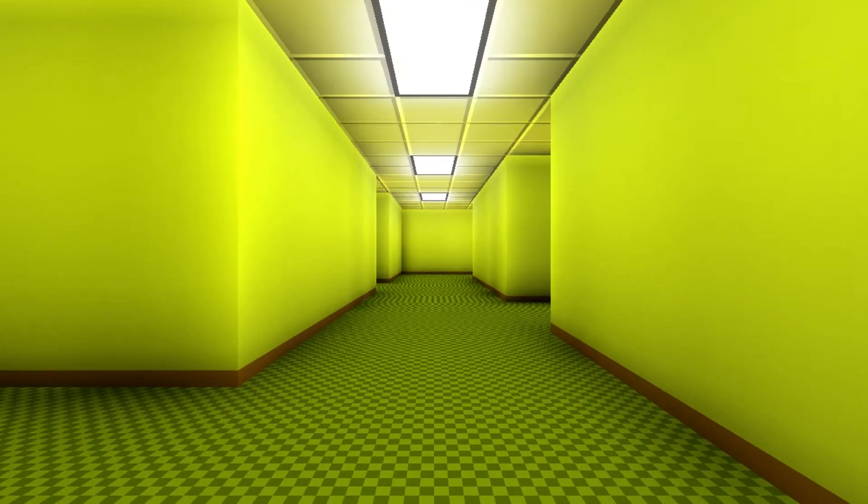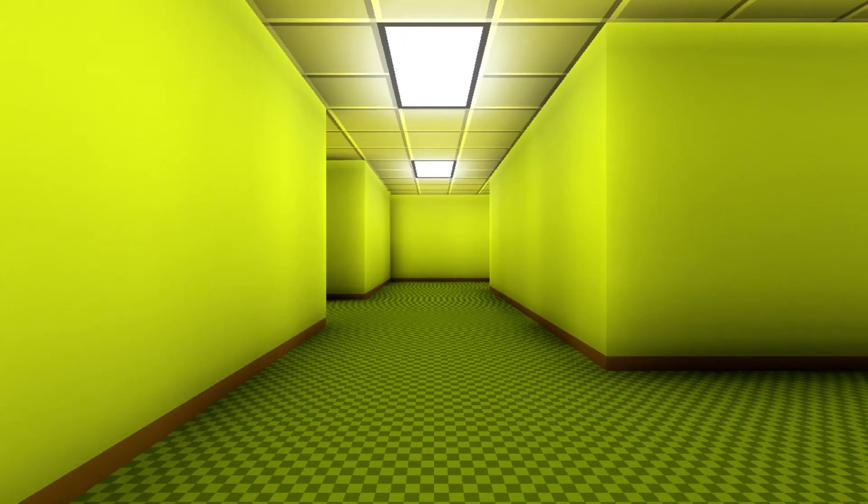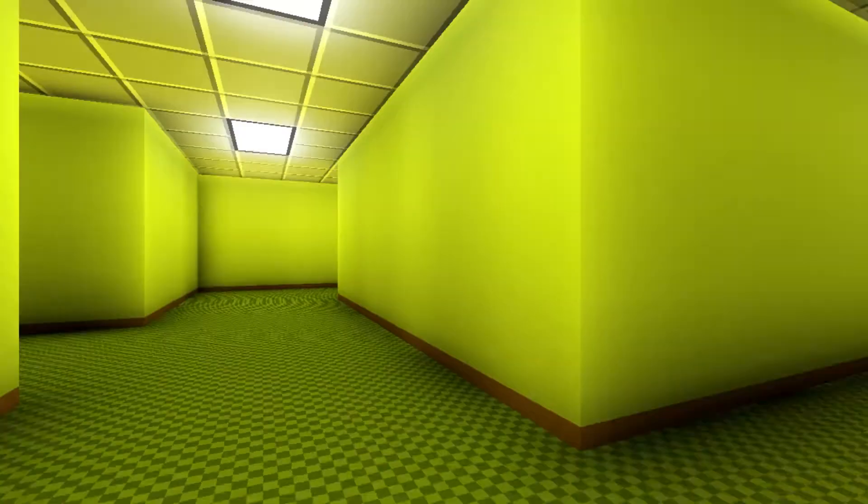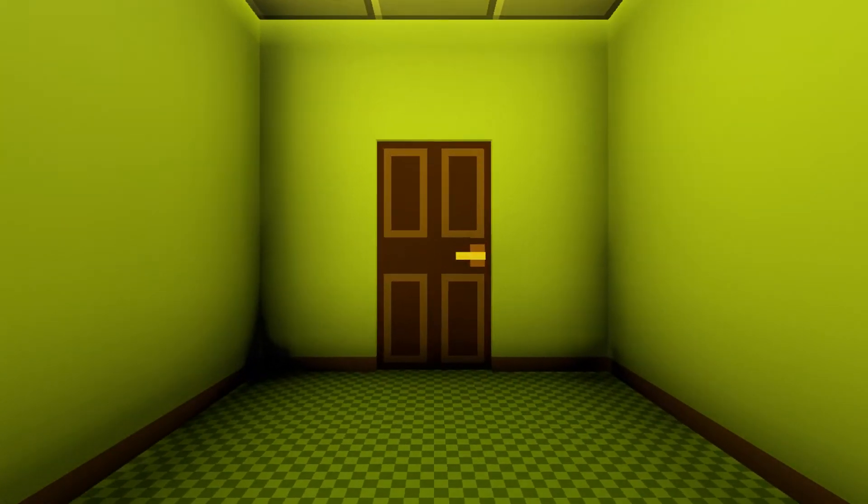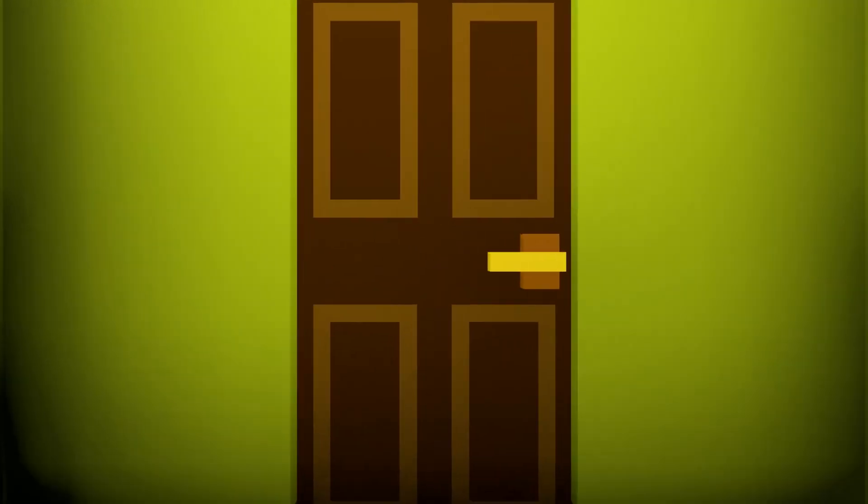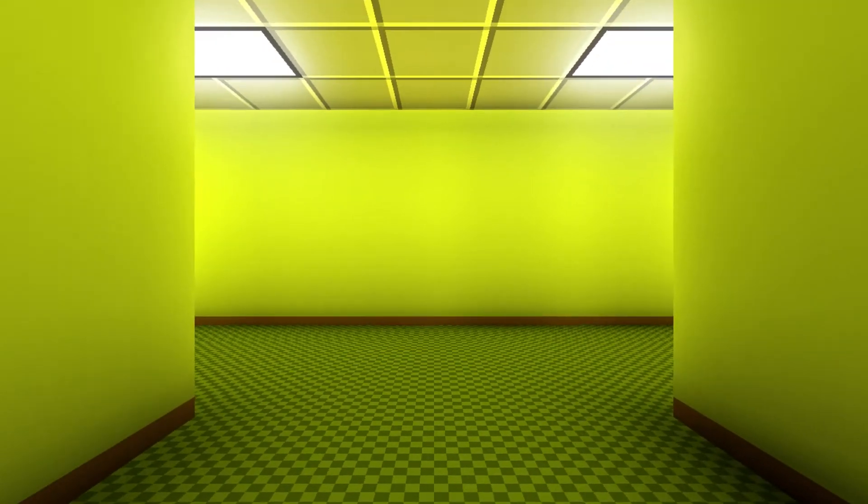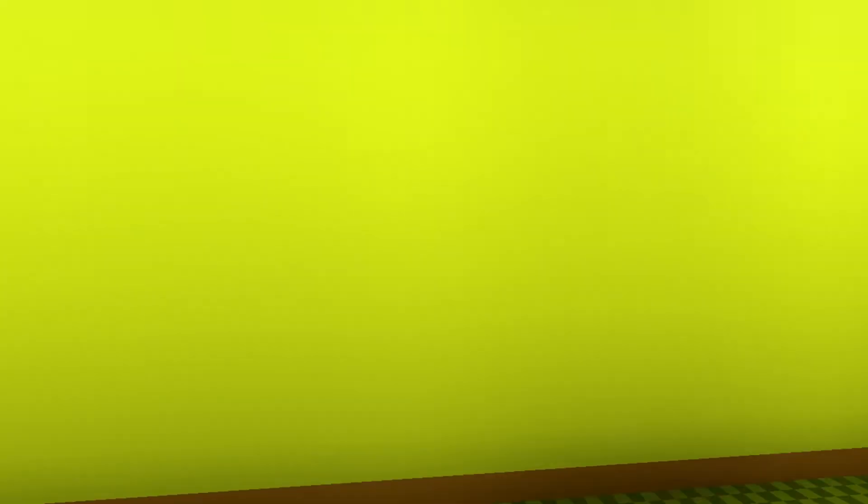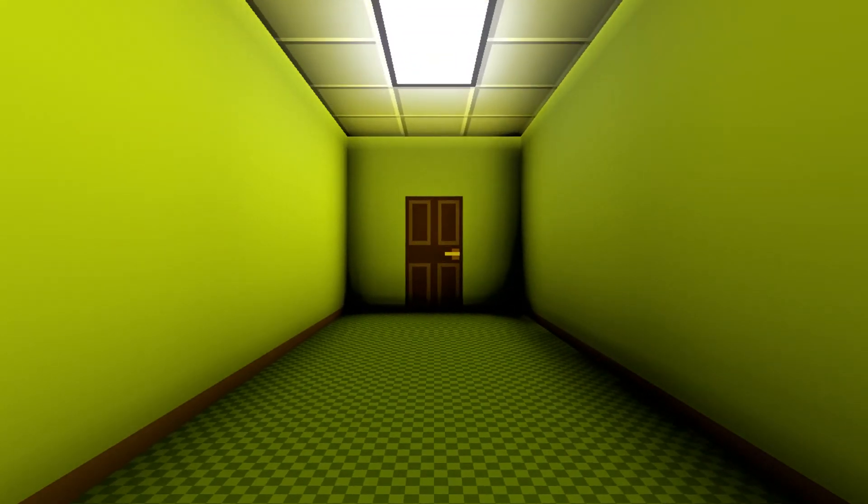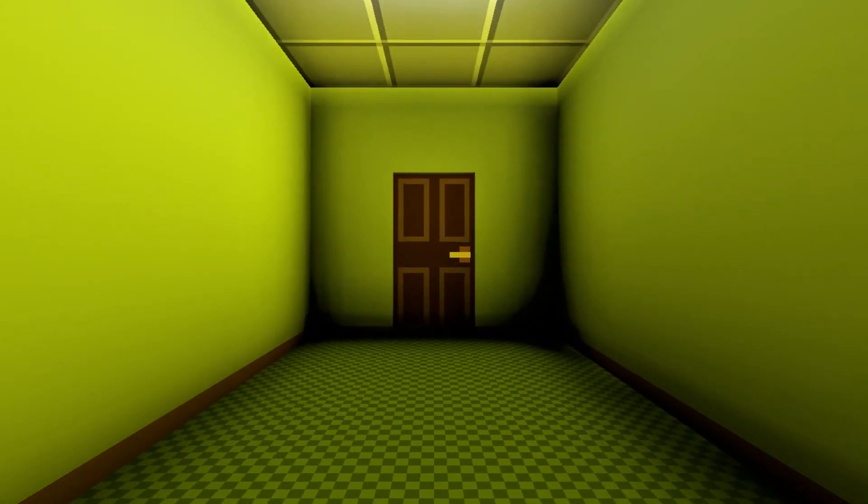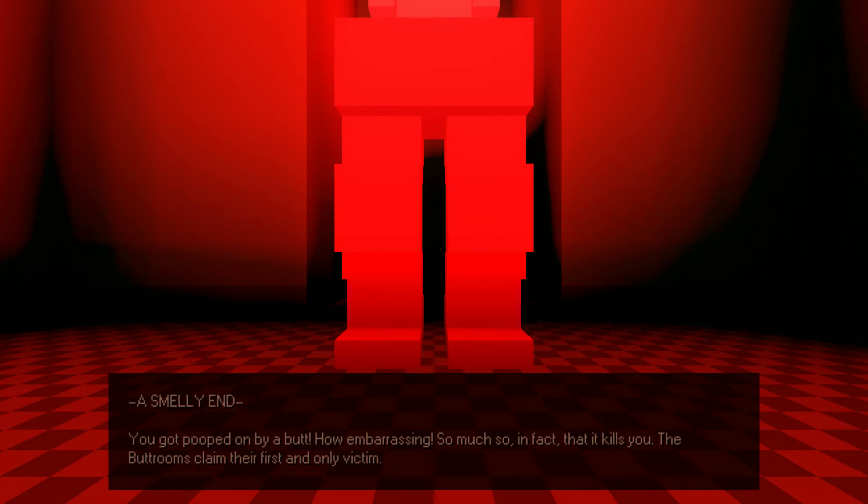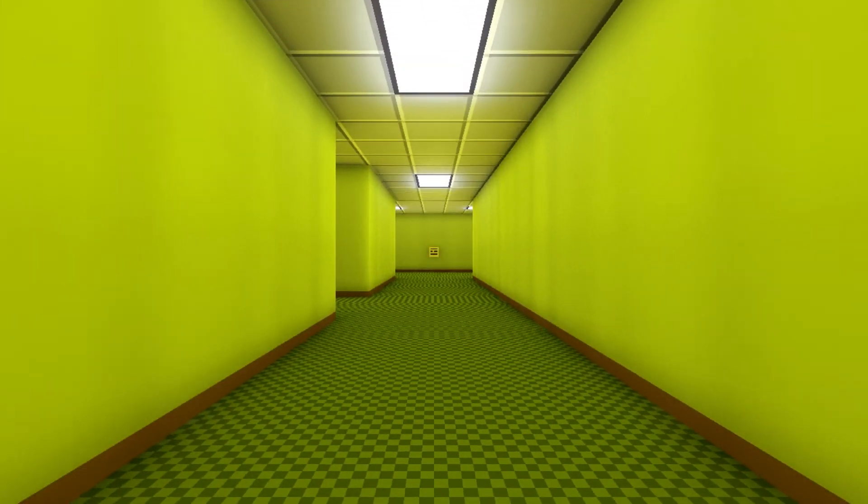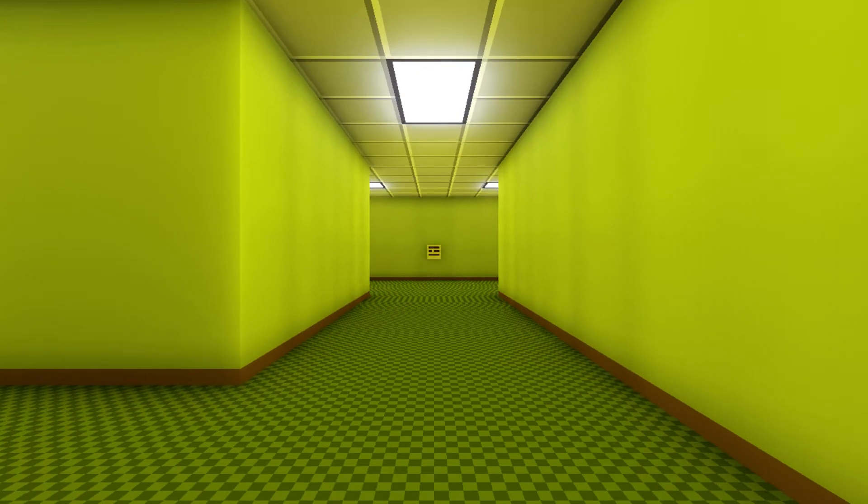So, if you don't follow this, they tell you to take, what, this one? What if you take this one instead? Wait, you do take that one? I'm confused. Hold on. I'm hearing some stuff. Oh, shit! A smelly end. You got pooped on by a butt. How embarrassing. So much... So much so, in fact, that it kills you. The butt rooms claim their first only victim. Okay. That's nice. That actually startled me. I'm not gonna lie. That's awesome. I really like that one.